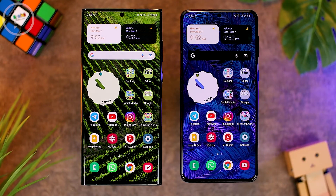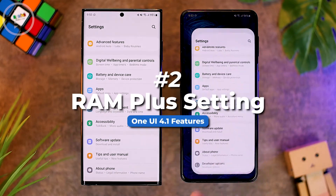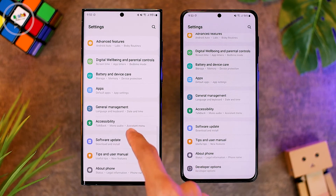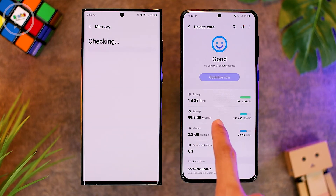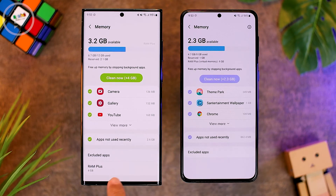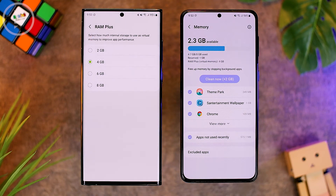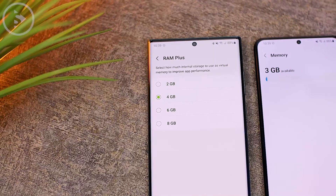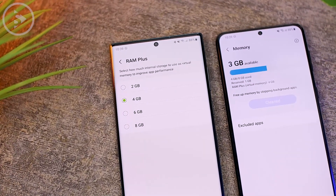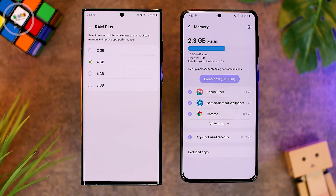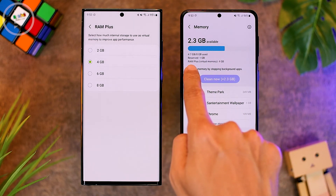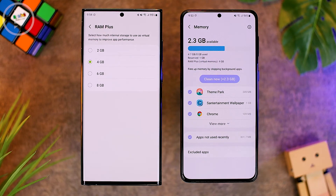The second new feature on One UI 4.1 is the RAM Plus feature with new settings. When you go to Settings, then select Battery and Device Care, then choose Memory, at the bottom you can find the new RAM Plus feature. This feature can now be customized with different RAM options — you can select virtual RAM capacities from 2GB to 8GB. On the previous One UI 4.0, you could only view the RAM Plus display capacity and it could not be changed.